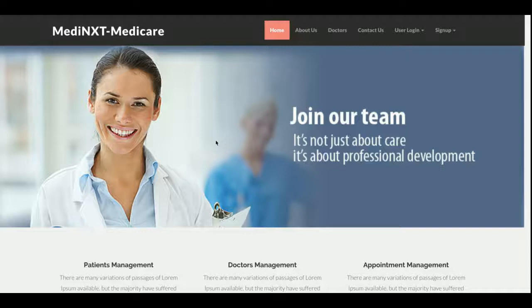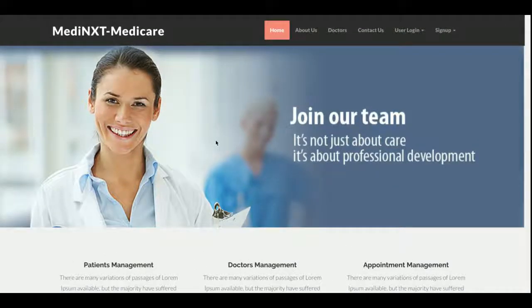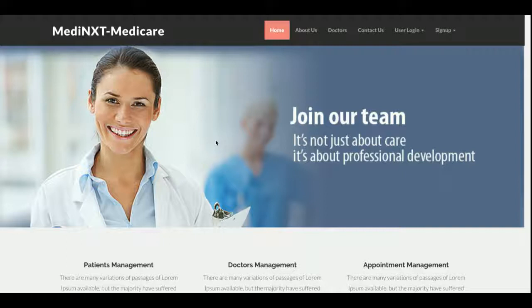Let's start with the technology stack. I have developed this project in PHP and MySQL — PHP version 7 and MySQL version 5.6. For front-end development I have used Bootstrap themes. The main functionality of this project is that I have integrated two Bootstrap themes: one for the front-end panel and one for the admin panel. There are four types of users in this project.